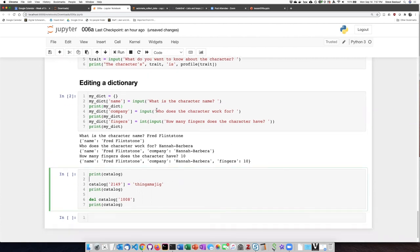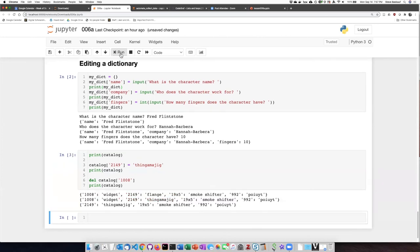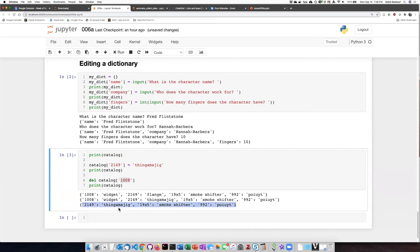Now let's try reassigning one of the catalog numbers to a different value and also let's try deleting one of them. So first we'll print what the catalog items are in the beginning. You can see here they are same as before but now item number 2149 which used to be flange we are changing to thingamajig. And then we're deleting item 1008 which is widget and we can see that it is no longer present in the dictionary.